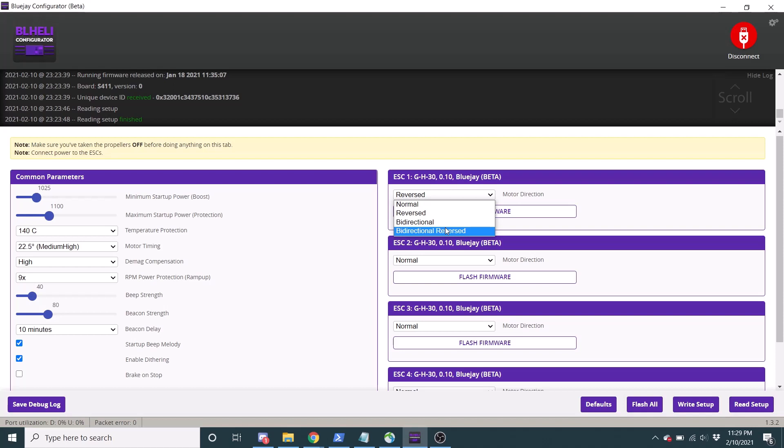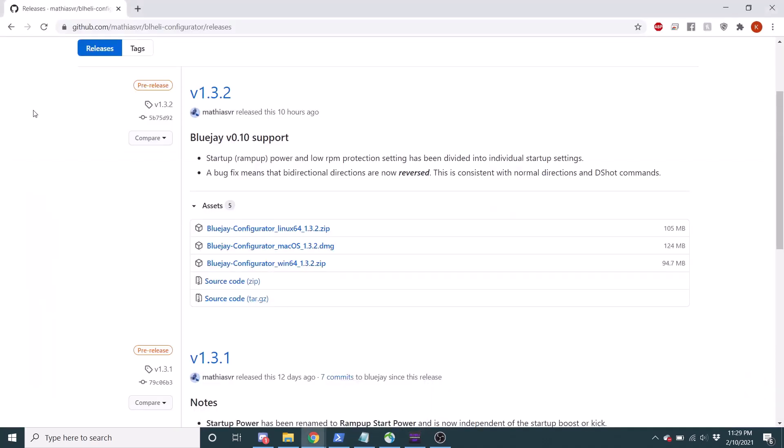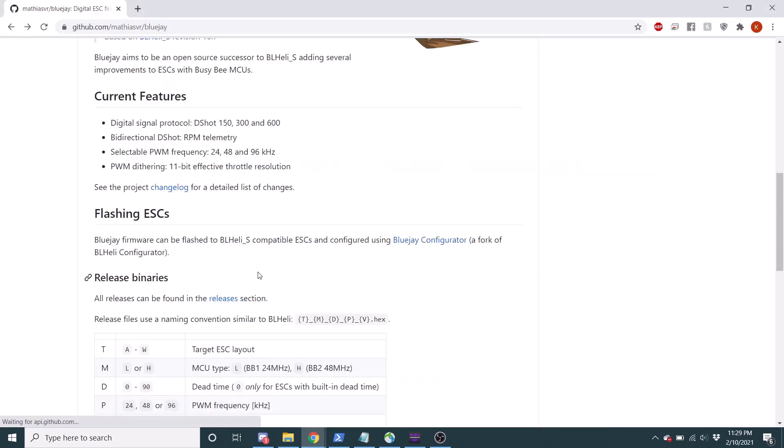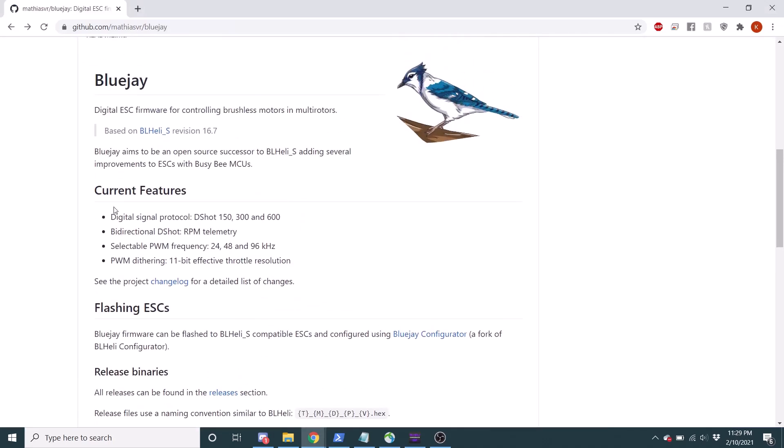And really the last thing that BlueJay also brings to the table is it does allow for RPM filtering in Betaflight with the bi-directional DSHOT. It supports DSHOT 300 and 600. I'm not sure if it supports other DSHOTs. I can check the page here. But it's really quite nice.